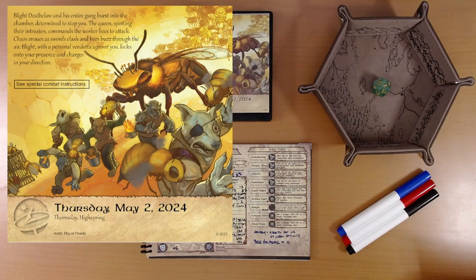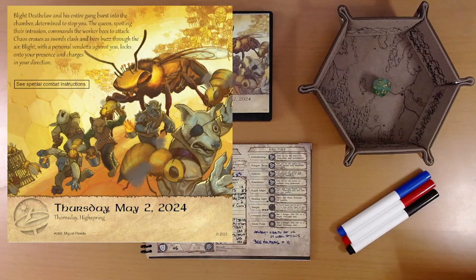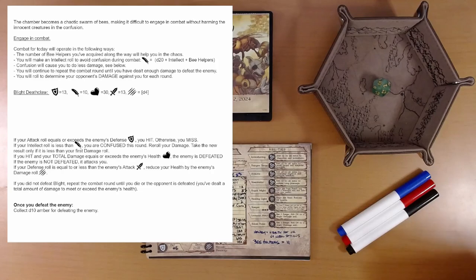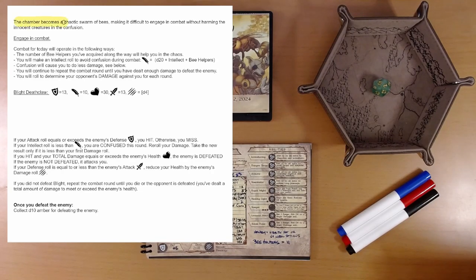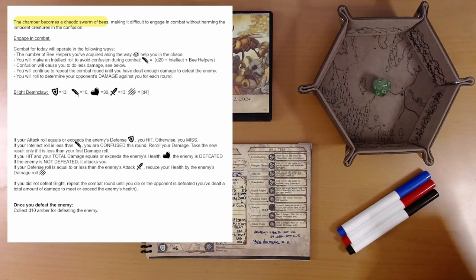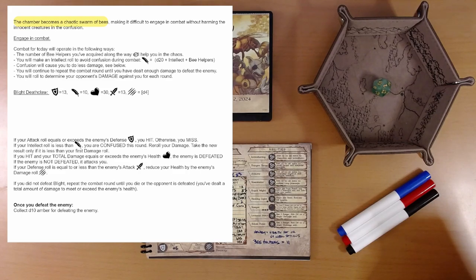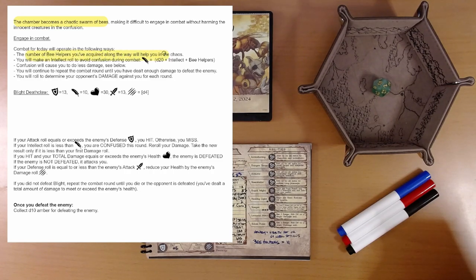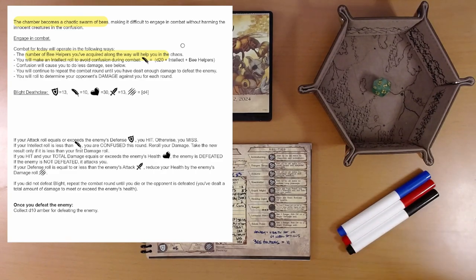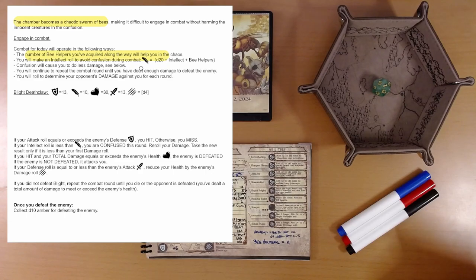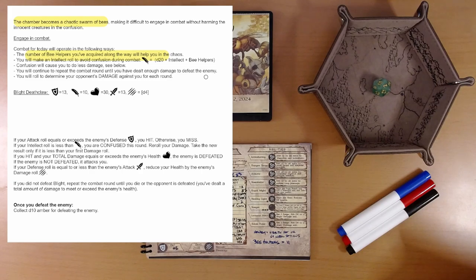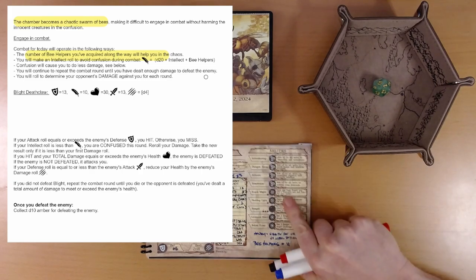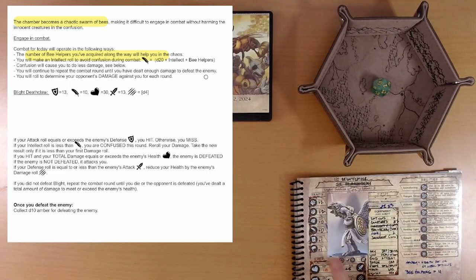So, see special combat instructions. Do you not see any hidden icons on this page? Alright, here we go. So, the chamber becomes a chaotic swarm of bees, making it difficult to engage in combat without harming the innocent creatures in the confusion. Engage in combat. Combat for today will operate in the following ways. The number of bee helpers you've acquired along the way will help you in the chaos. We've got two. You will make an intellect roll to avoid confusion during combat. That's d20 plus intellect plus bee helpers. Our intellect is plus zero.